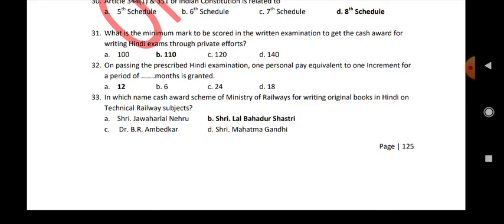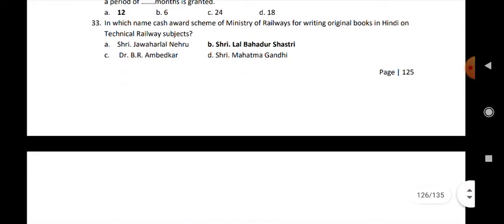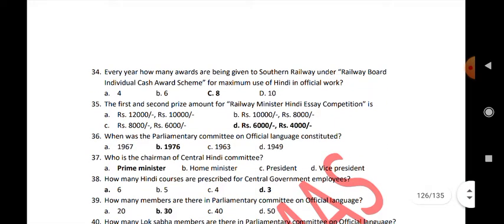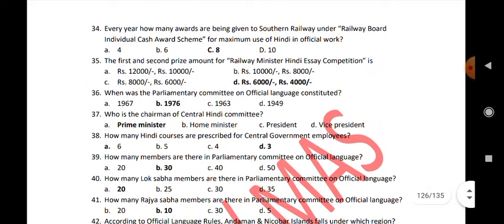In which name is the cash award scheme of Ministry of Railways for writing original books in Hindi on technical railway subjects? Sri Lal Bahadur Shastri. Every year, how many awards are given to Southern Railway under the Railway Board individual cash award scheme for maximum use of Hindi in official language? 8. The first and second prize amount for Railway Minister Hindi Essay competition is Rs. 6,000 for first prize and Rs. 4,000 for second prize.